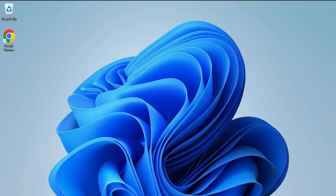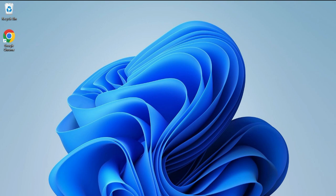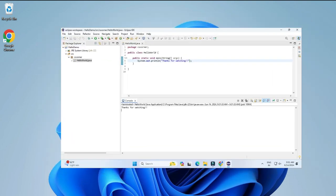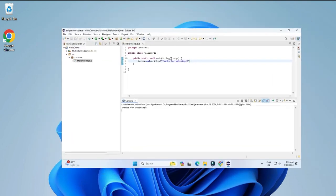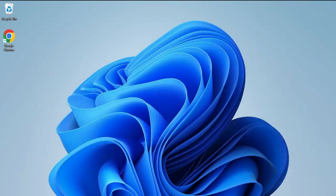Do you want to run a Java program in Eclipse IDE? This video is for you. Welcome back to my channel. In this video I will be showing you how to install Eclipse IDE and how to create and run a Java program using it. So let's start the video.